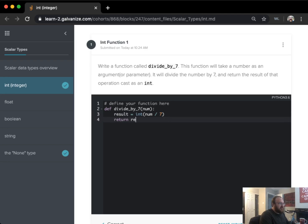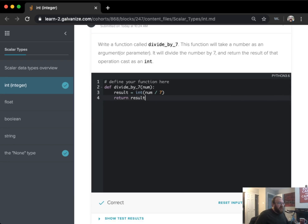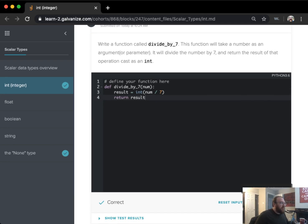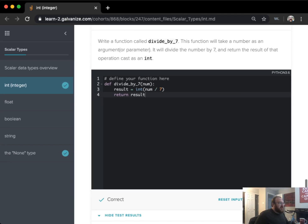And then the last thing that I need to do is simply to return that result. And if I go down and I run my tests, I can see that it passes.